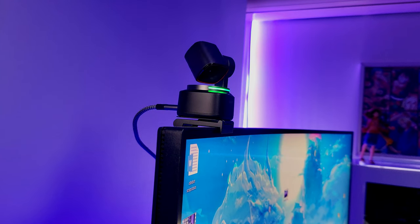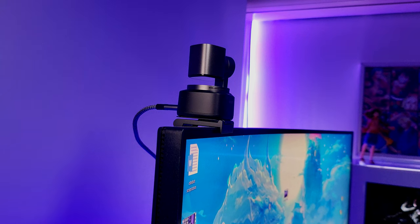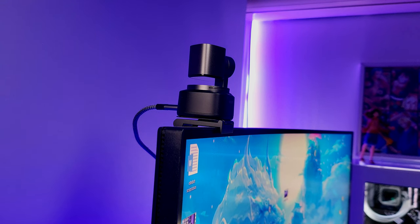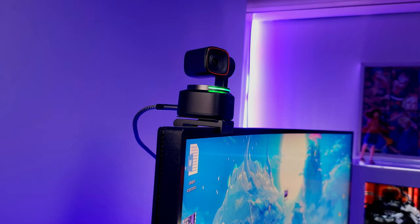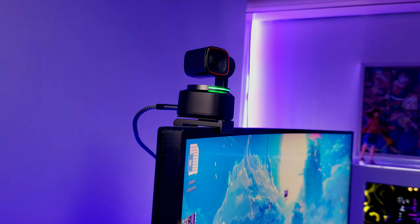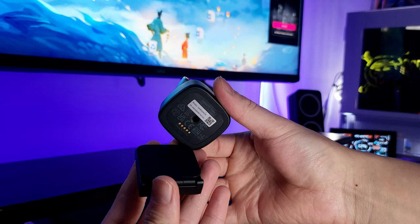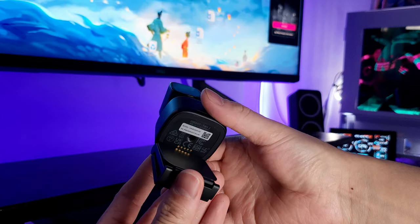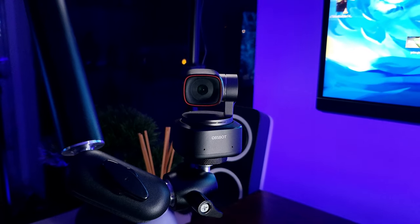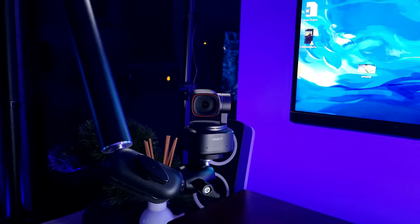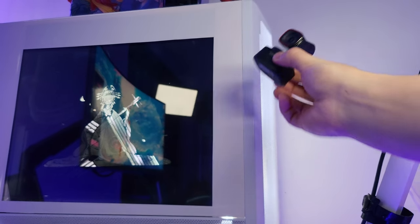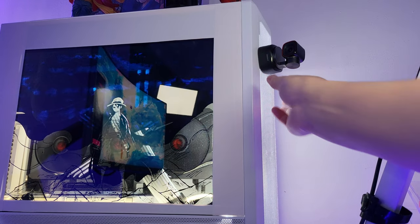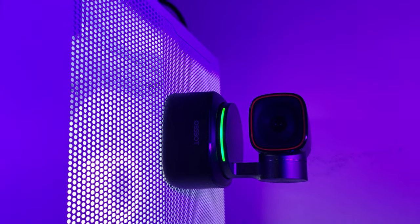The cool thing about this is that you have three ways to mount this camera. First, with its detachable metal base, you can easily mount it on your monitor and use it like a normal webcam. Or you can detach it and use the tripod mount to attach it to your tripod or boom arm. The last method is the coolest one: since it has a magnetic base, you can just stick it to any metallic surface that a magnet can attract.